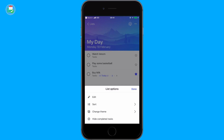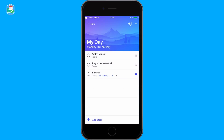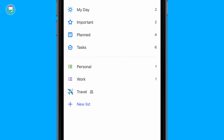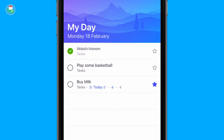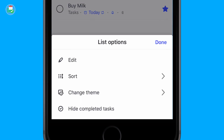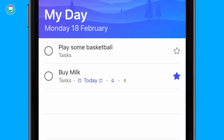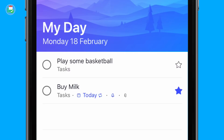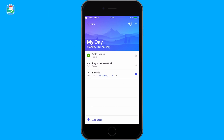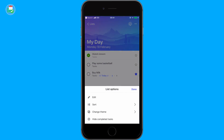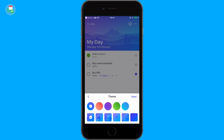If you've completed a task — for example, 'Watch Venom' — it still retains in the list. One thing you can do is click 'Hide Completed Tasks' and it will disappear. If you want to show completed tasks you can — a lot of people actually like to see what they've done during the day.